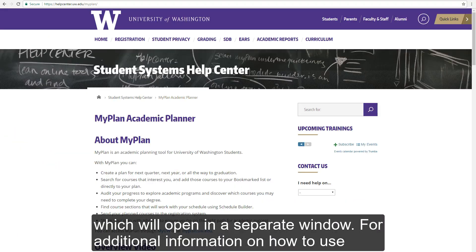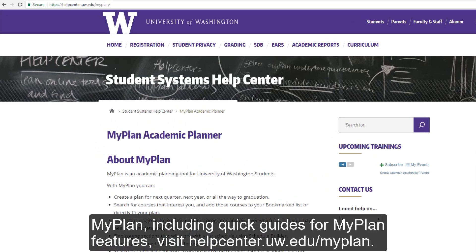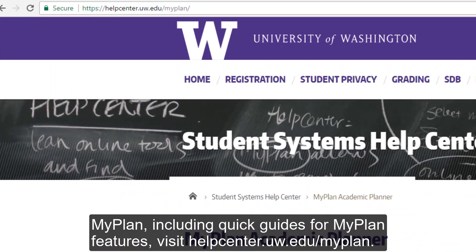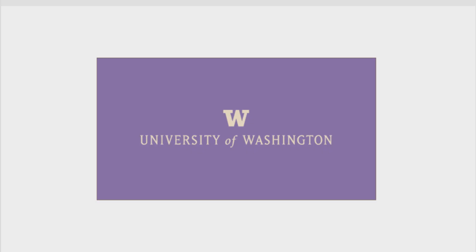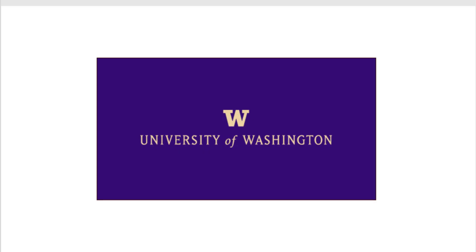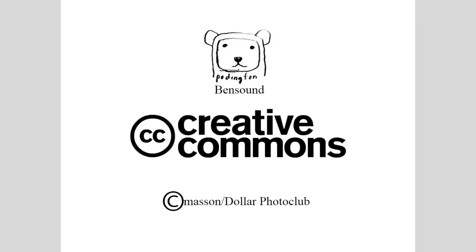For additional information on how to use MyPlan, including quick guides for MyPlan features, visit helpcenter.uw.edu slash MyPlan.